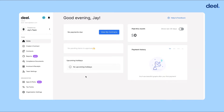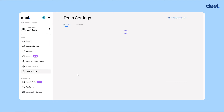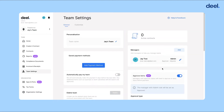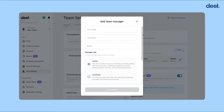Now let's walk through how to add team members. Select Team Settings in the navigation menu here. And then under Managers, click Add. Now you can add other team members to Deal.